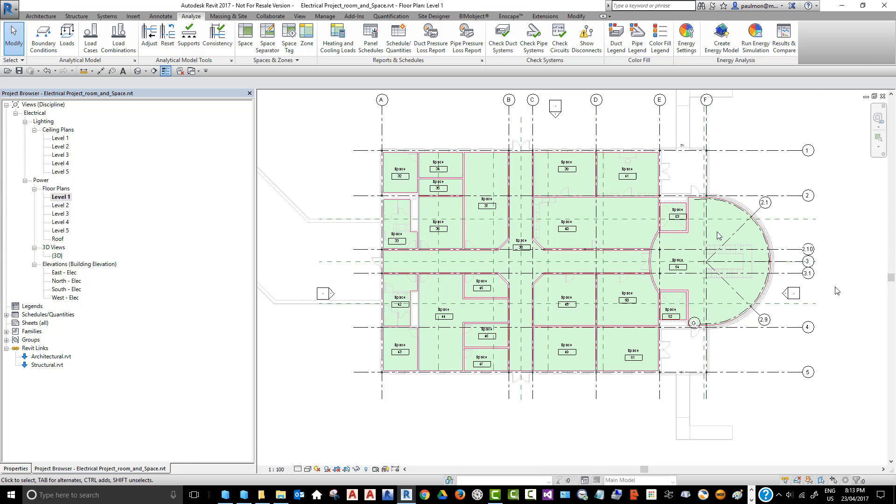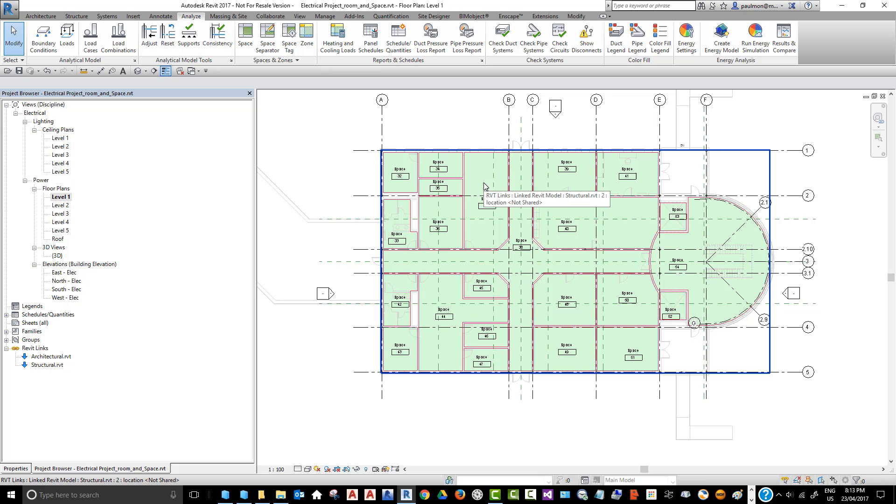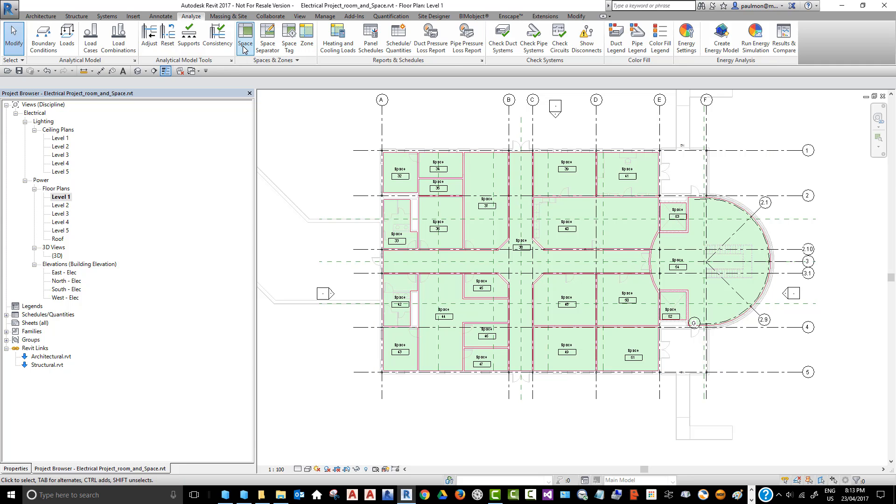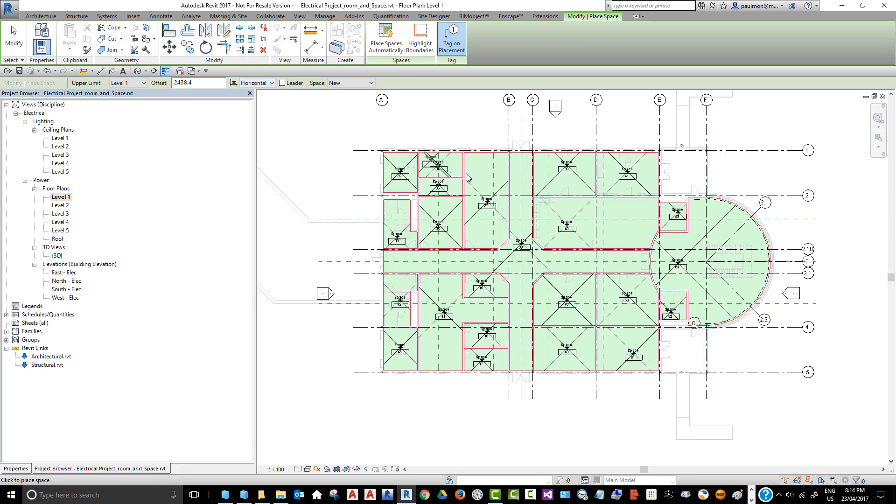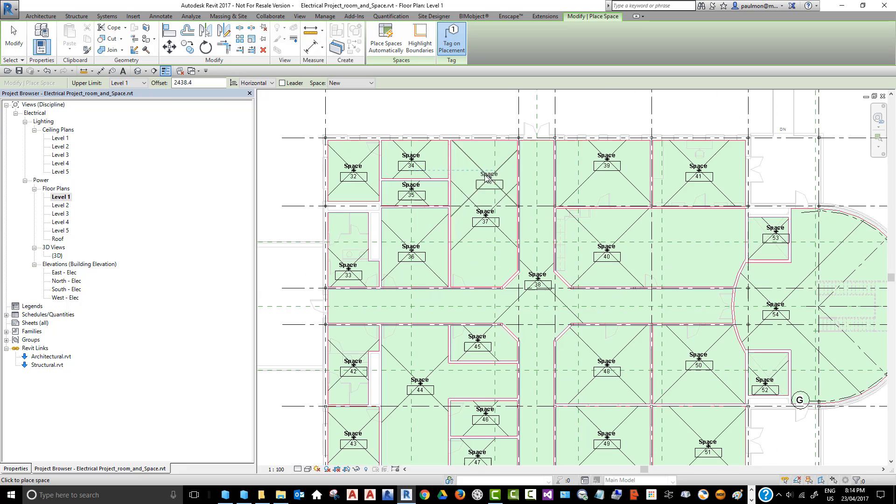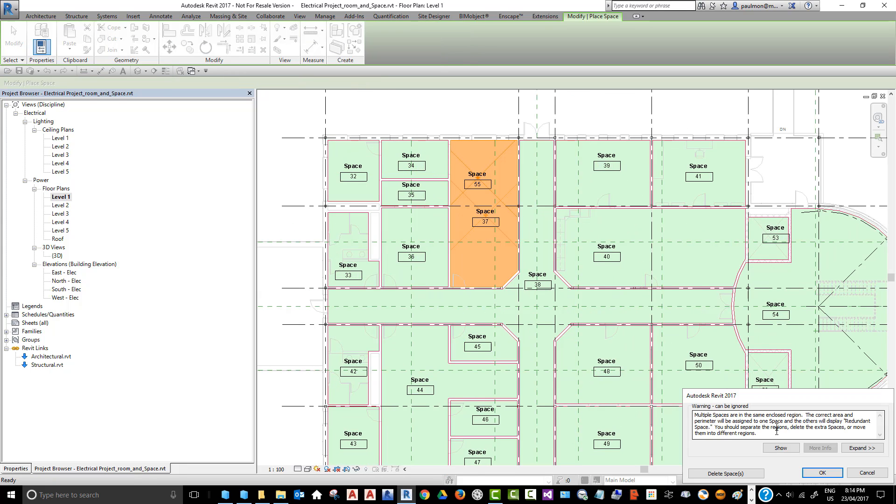Now you can see the color of the spaces. The reason why we turn this on is that it will help us identify when we place too many spaces in one boundary. For example, if we click on Space again and click on this boundary again, you can see that Revit alerts us that we have two spaces in the same boundary, which is not good practice and can cause confusion when you do scheduling.